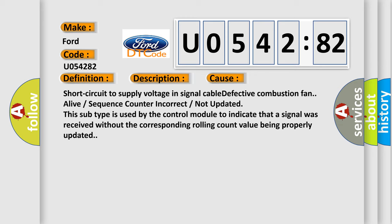Short circuit to supply voltage in signal cable, defective combustion fan, or sequence counter incorrect/not updated. This subtype is used by the control module to indicate that a signal was received without the corresponding rolling count value being properly updated.